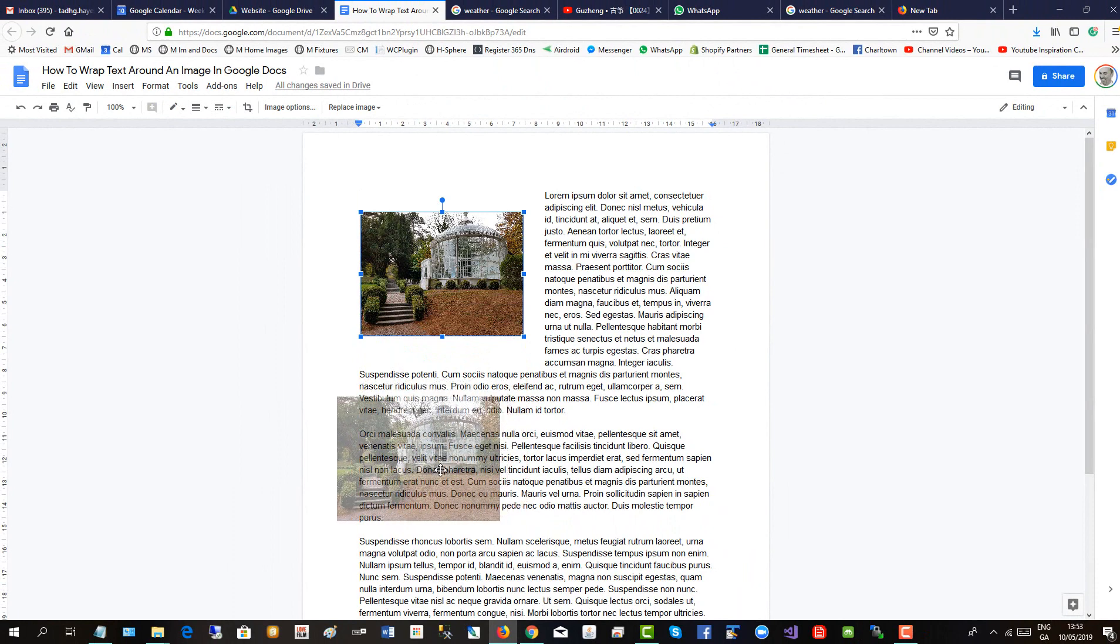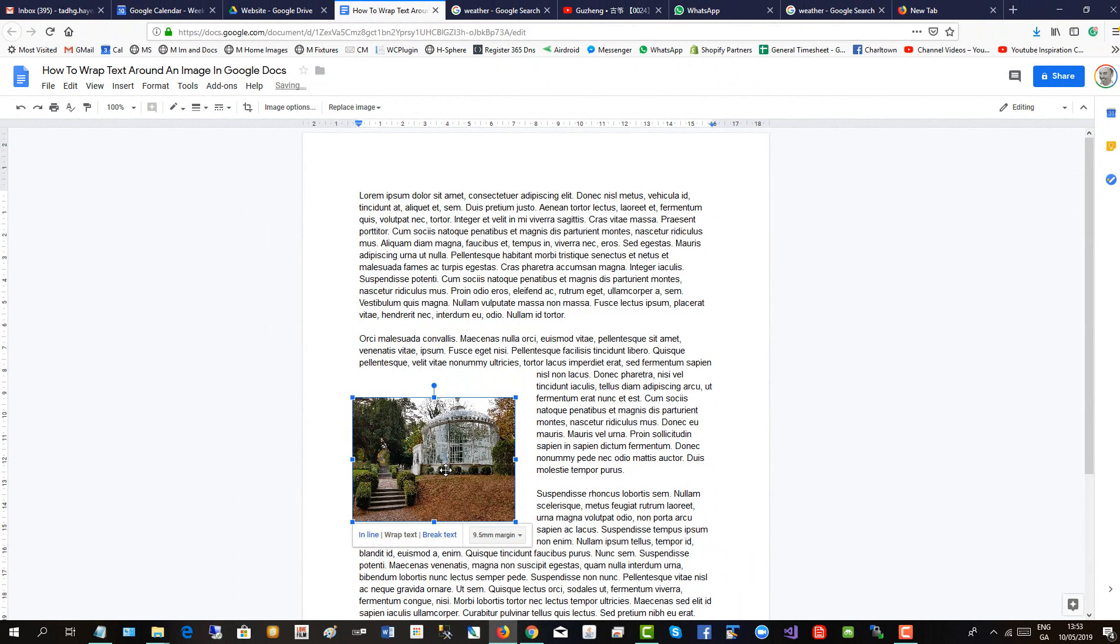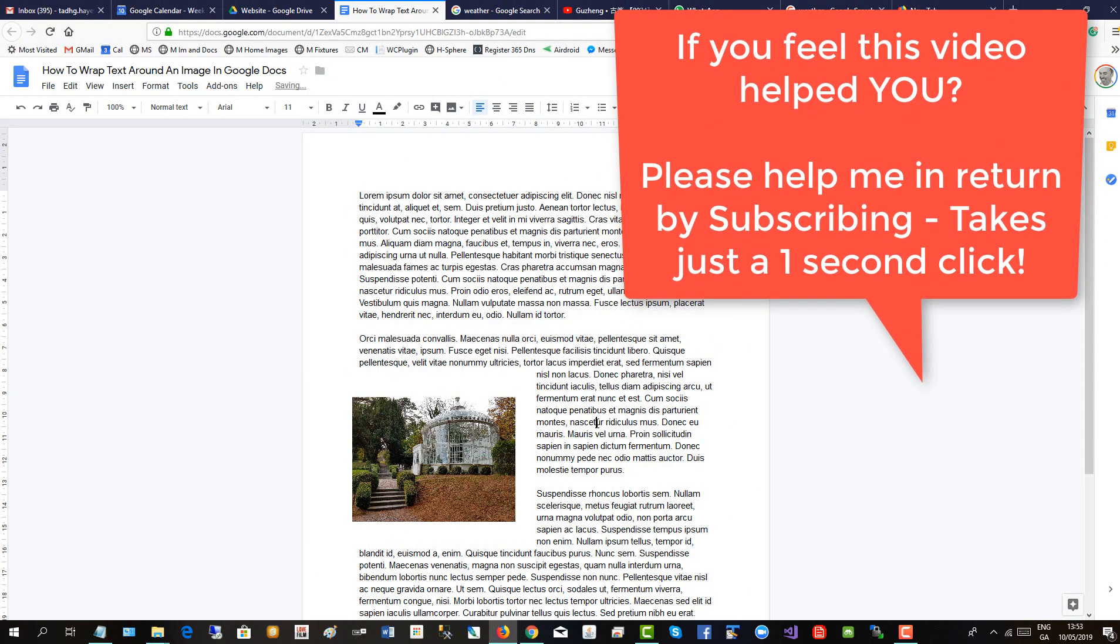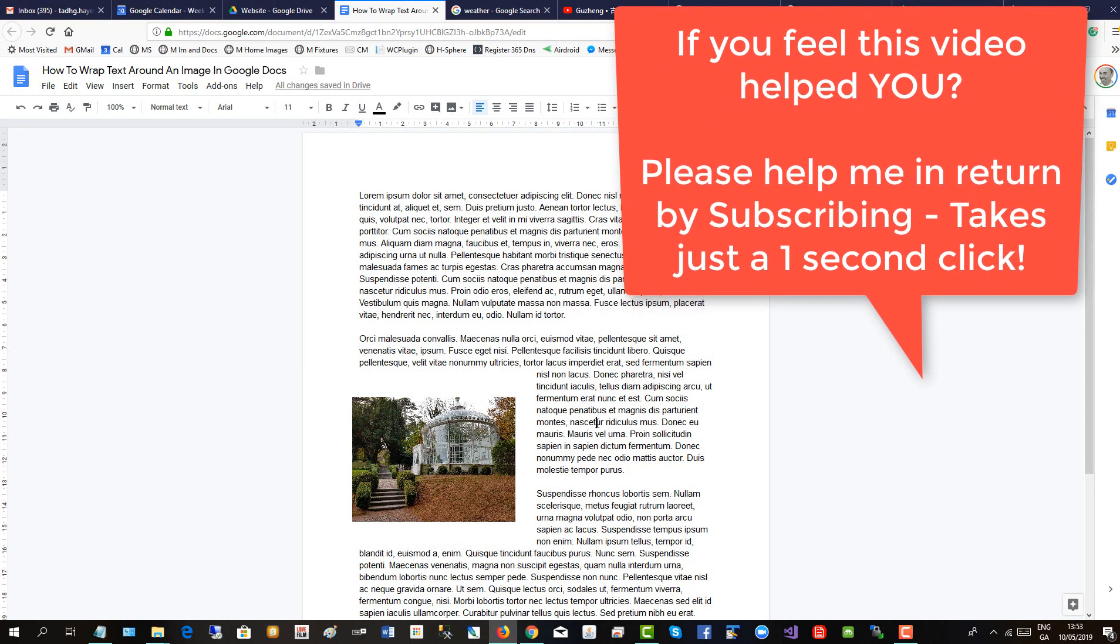If we drag it around, there it is. It's still wrapped with all the text.